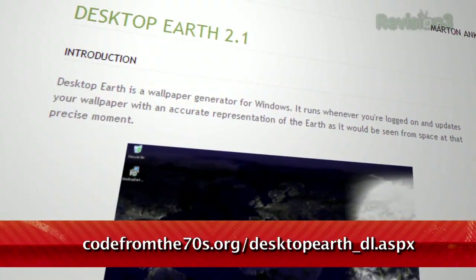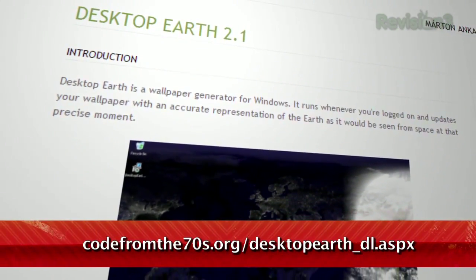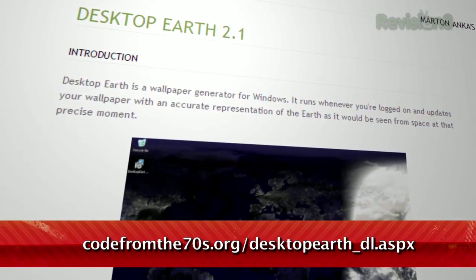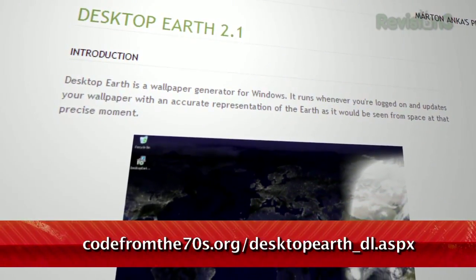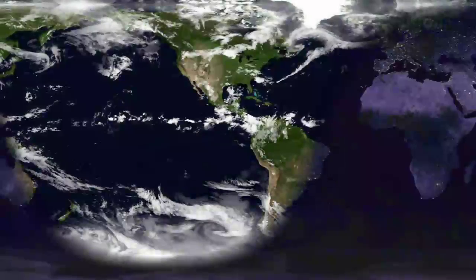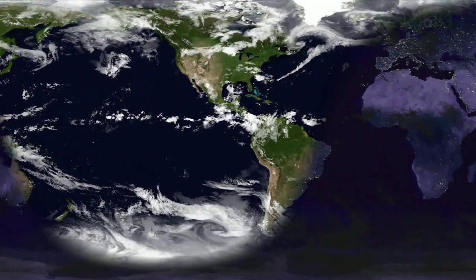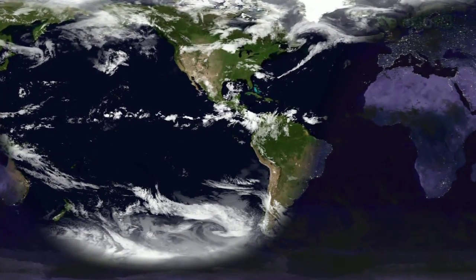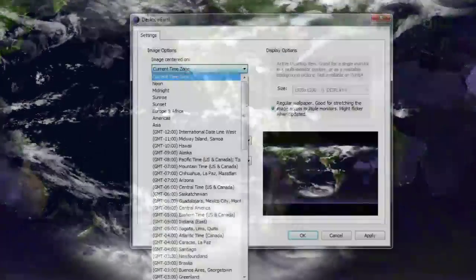It's called Desktop Earth, available at CodeFromThe70s.org. Just install the application, and it'll turn your wallpaper into a live, updating view of the Earth from space.